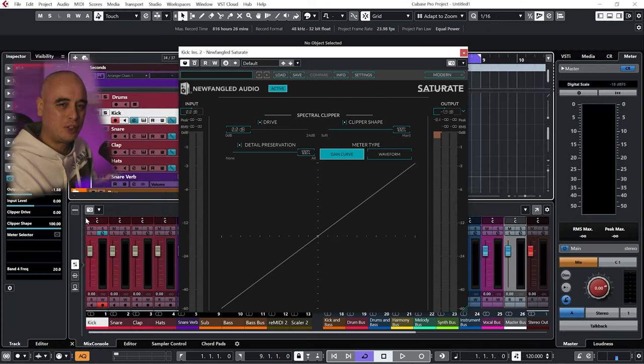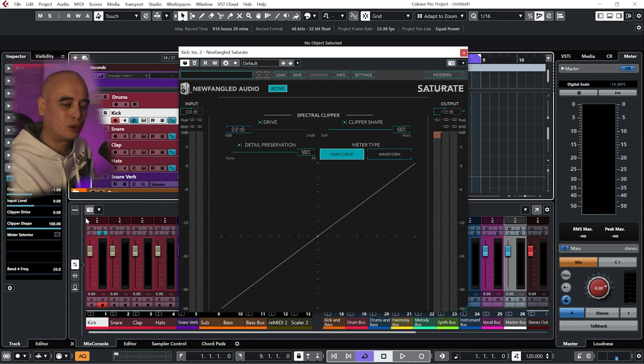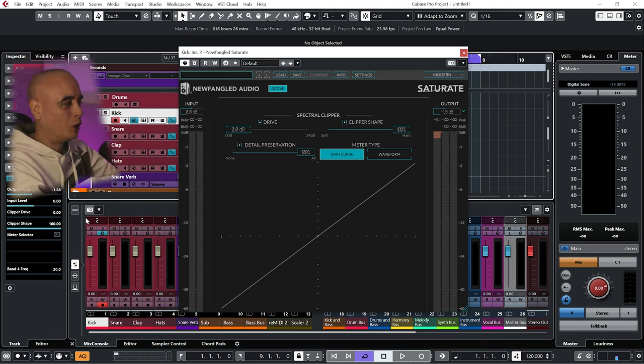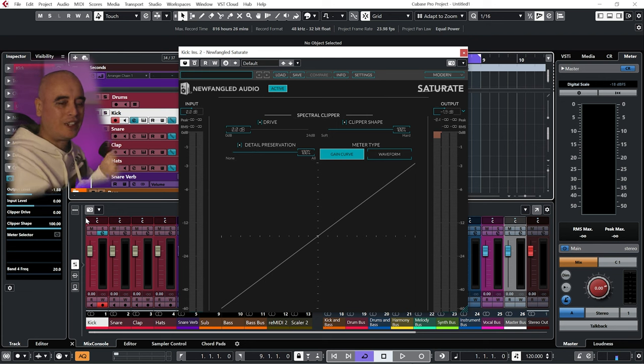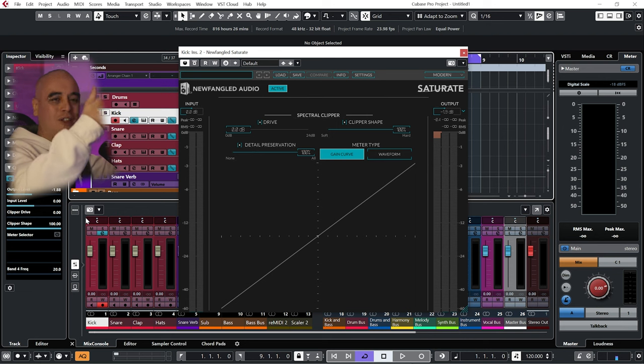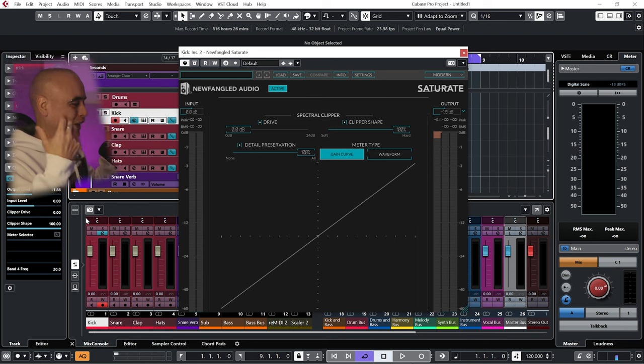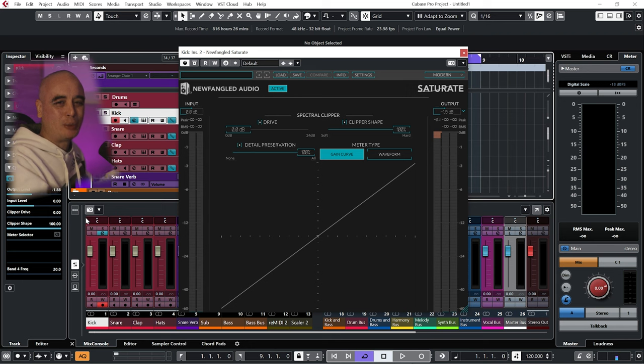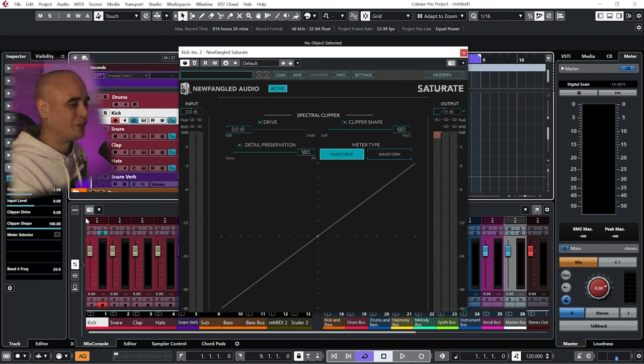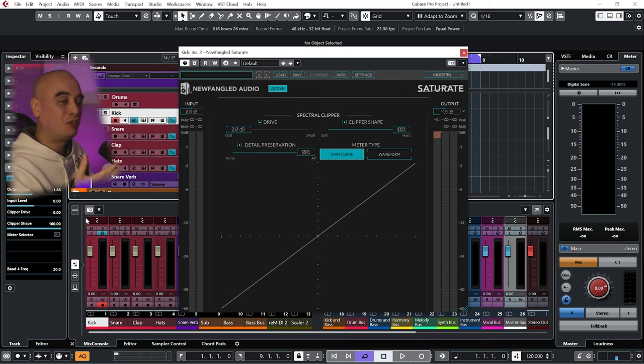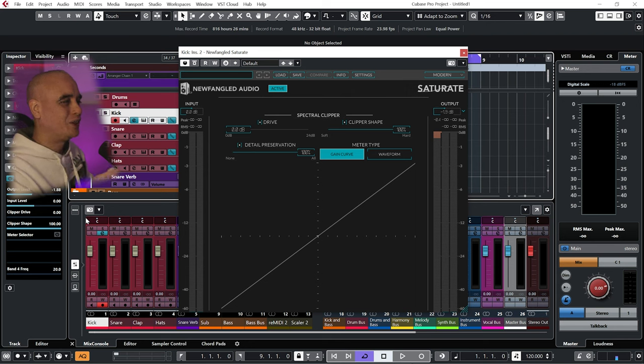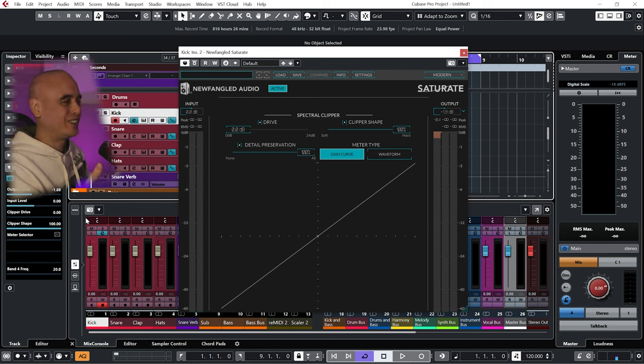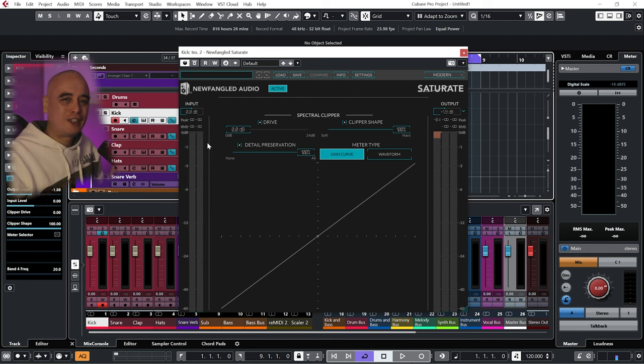Anybody who's seen any of my previous videos on quick controls will know that I use the Panorama P1 and my quick controls as basic gain staging while I'm producing. Just getting everything to be at the right level so that I can hear it properly and be inspired by whatever sound I'm playing along with. The way that I've implemented Bafometrics' Clip to Zero philosophy is to basically use Saturate by Newfangled Audio as a fancy gain stager.